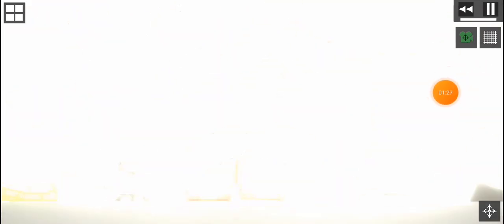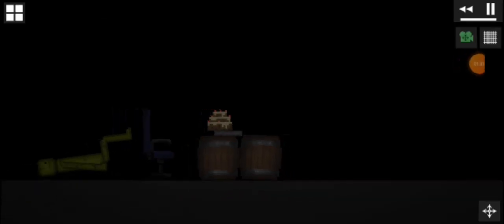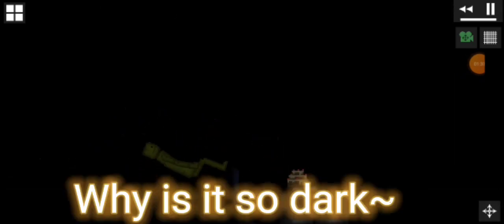New. So bright. Huh? What? Why is it so dark? Oh, a cake. It looks yummy.